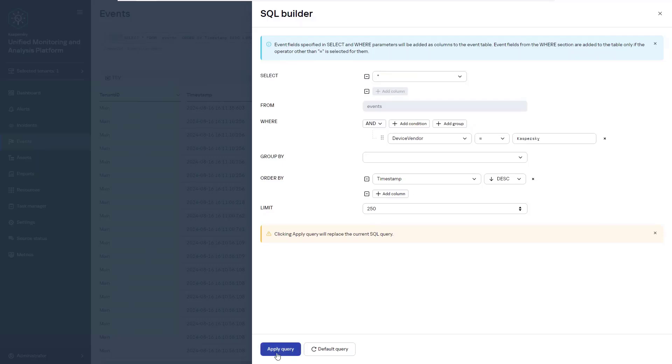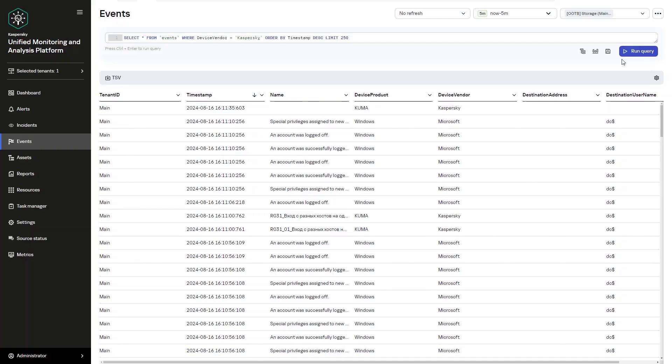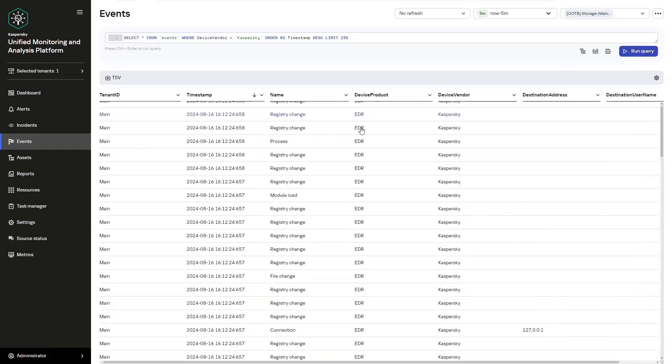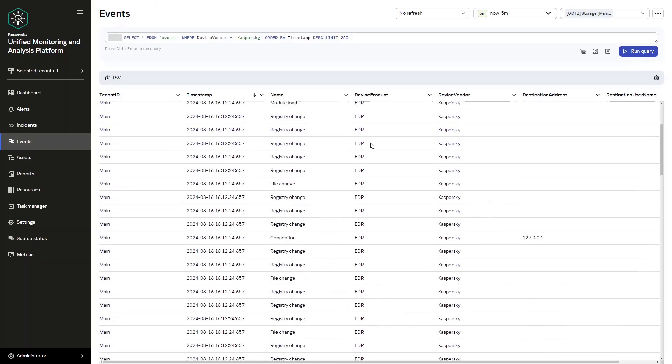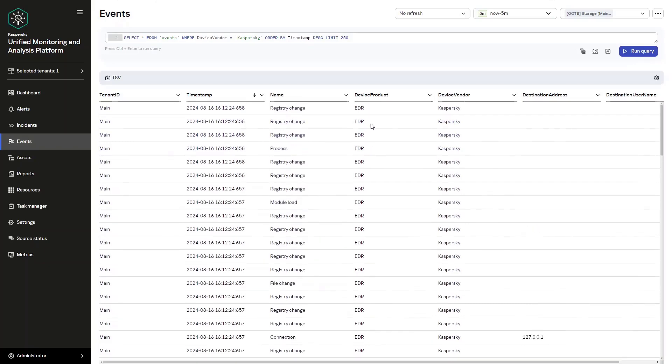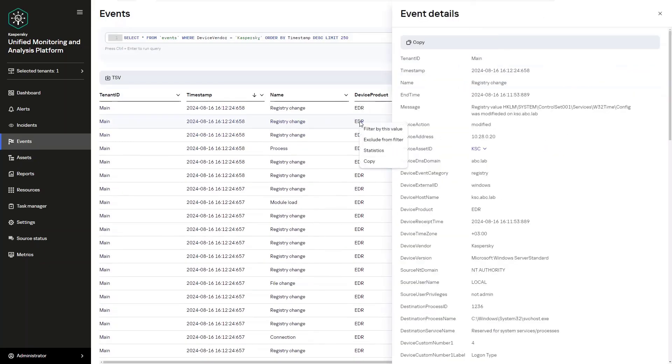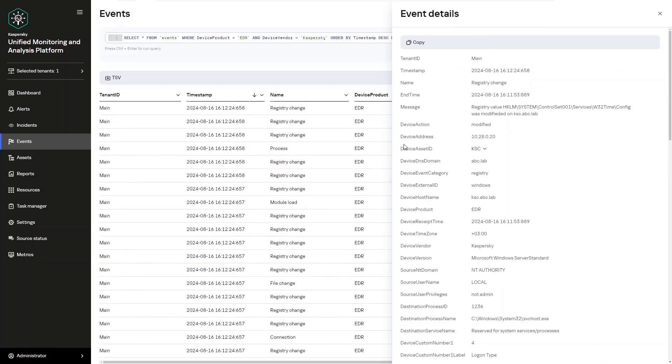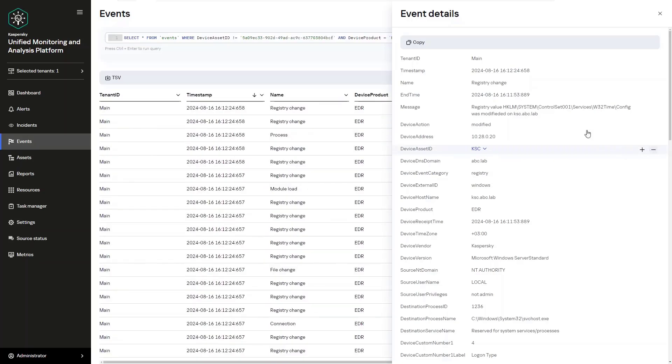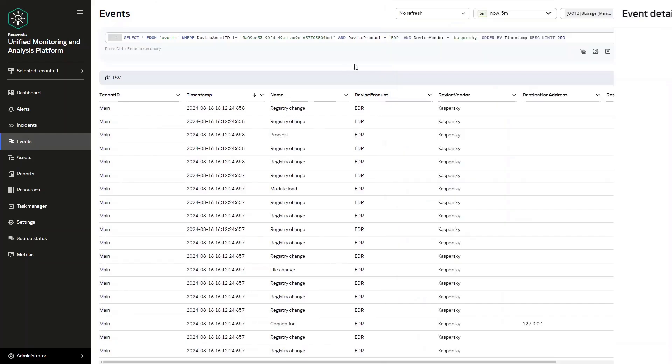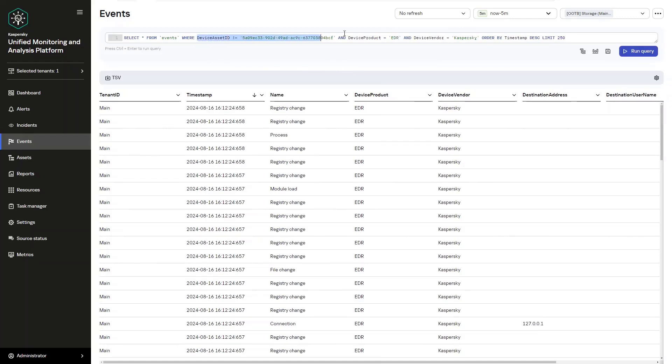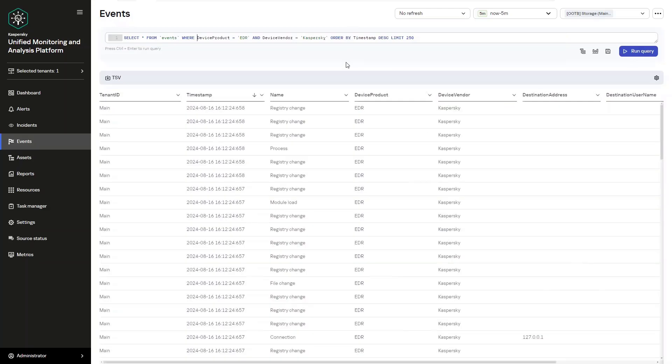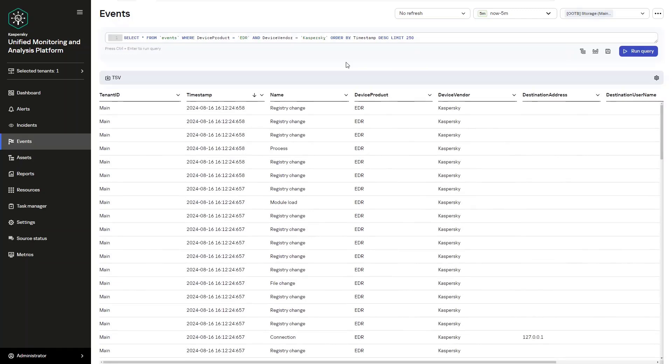You can also add and exclude values in the event table by clicking the value and selecting an option. For example, we can search for events without EDR. So we remove the EDR product. Next, you can open up an event card and add or exclude a value. For example, we can select source asset ID as PC-2, and in this case, KWTS where we are going to have Kaspersky Web Traffic Security and we add PC-2.